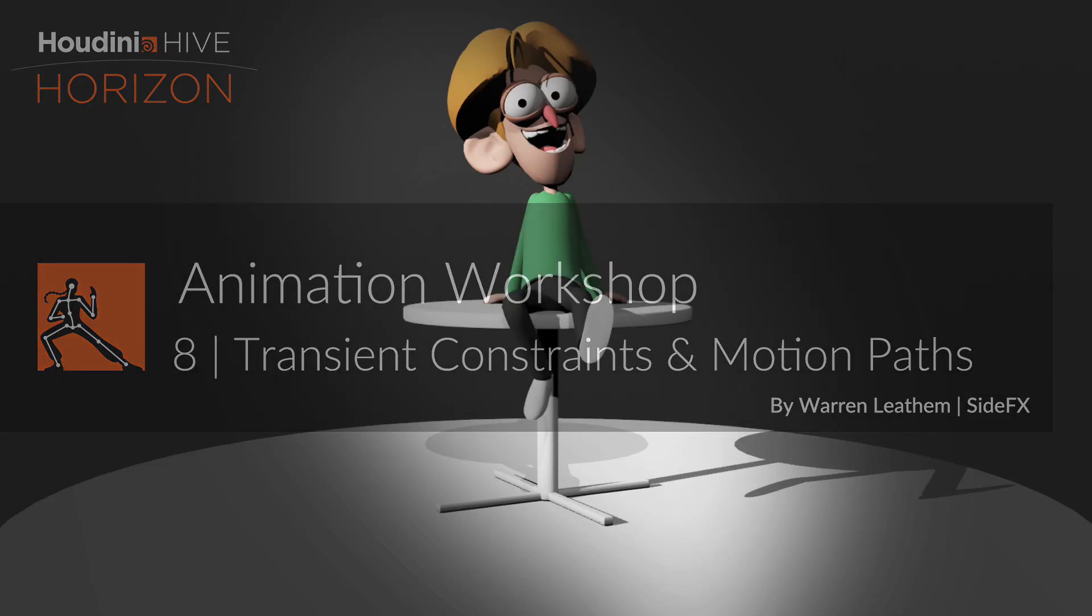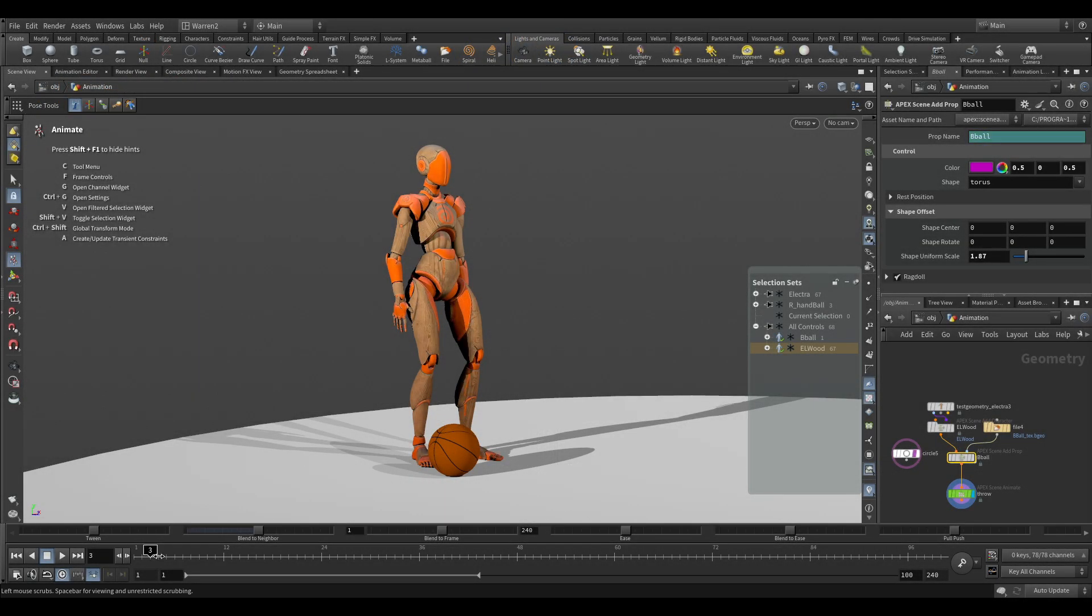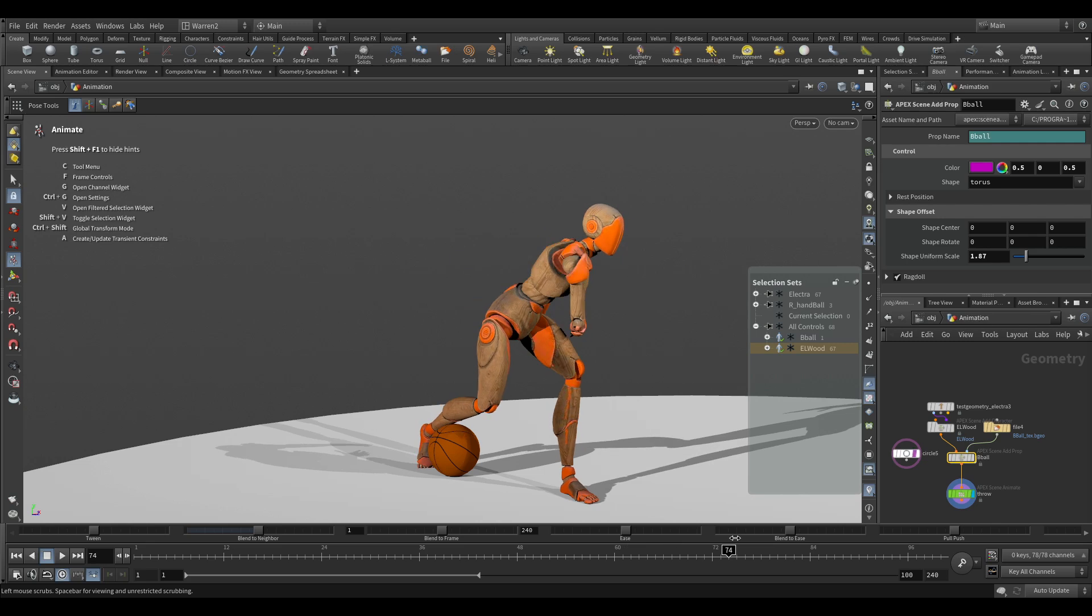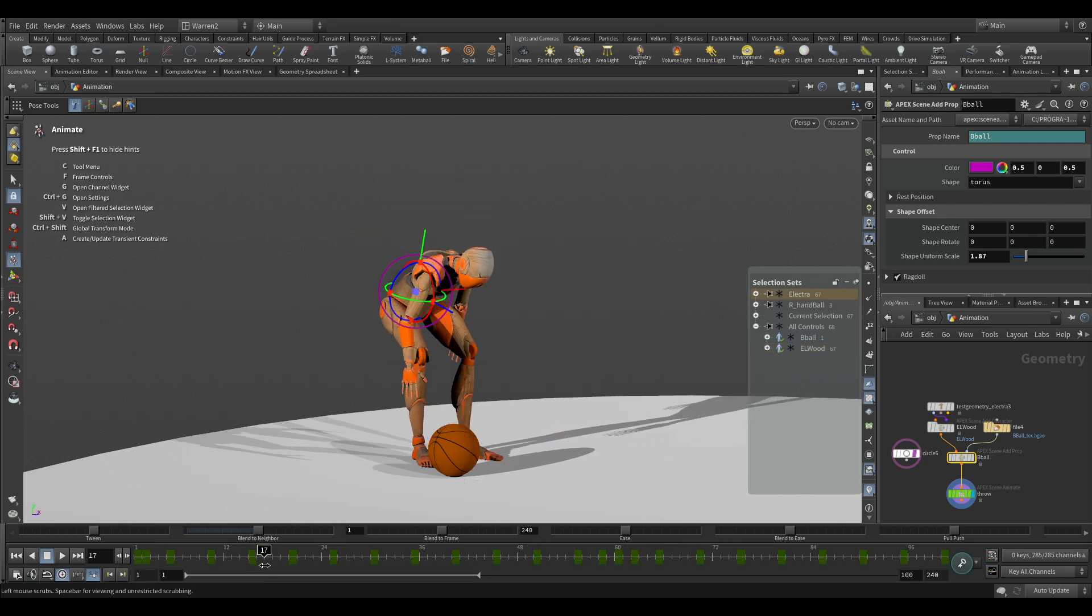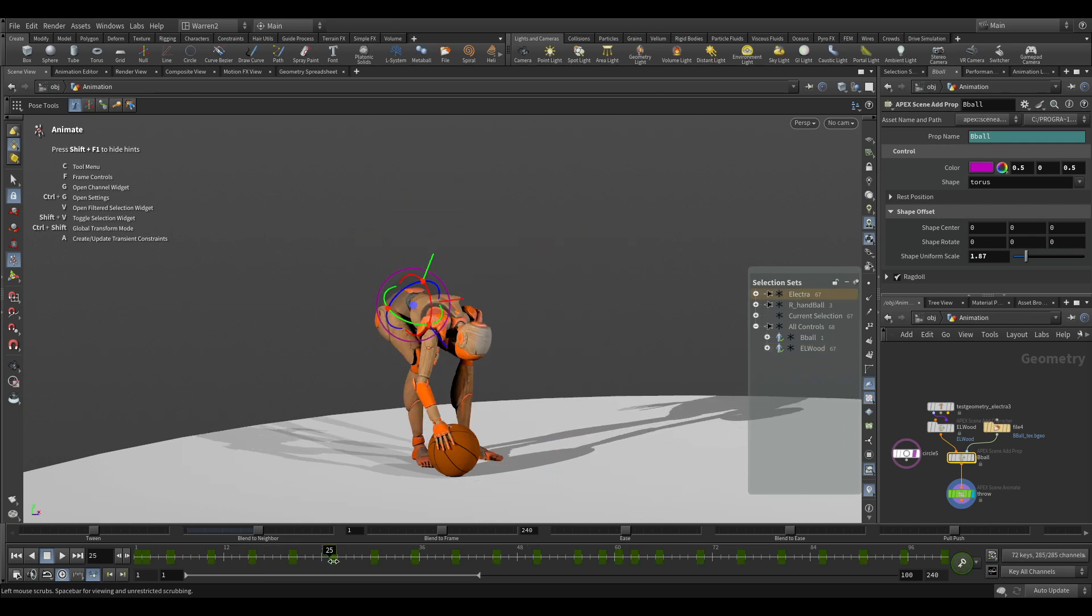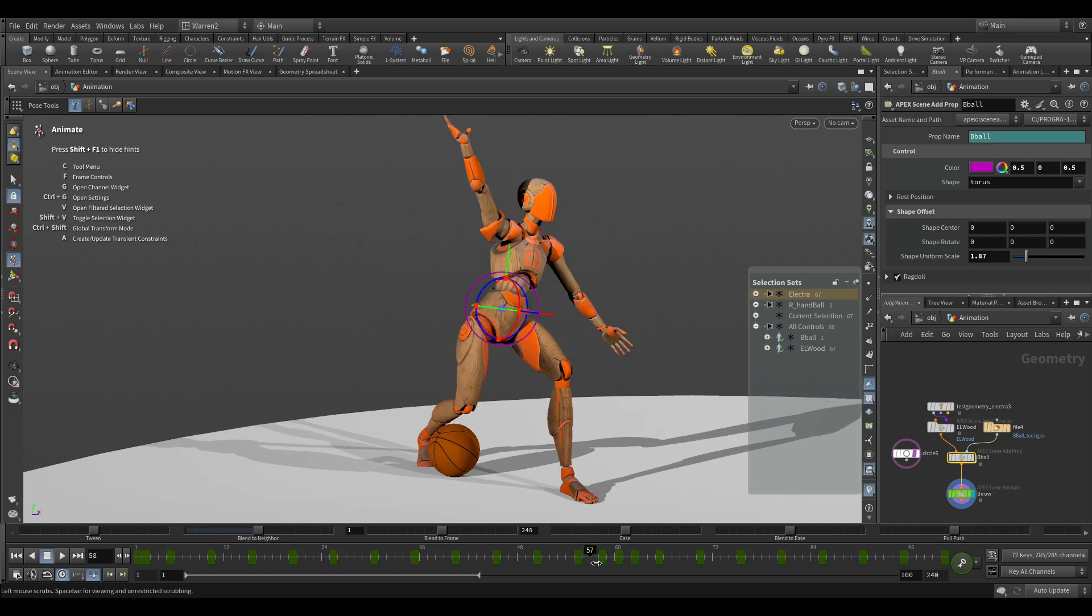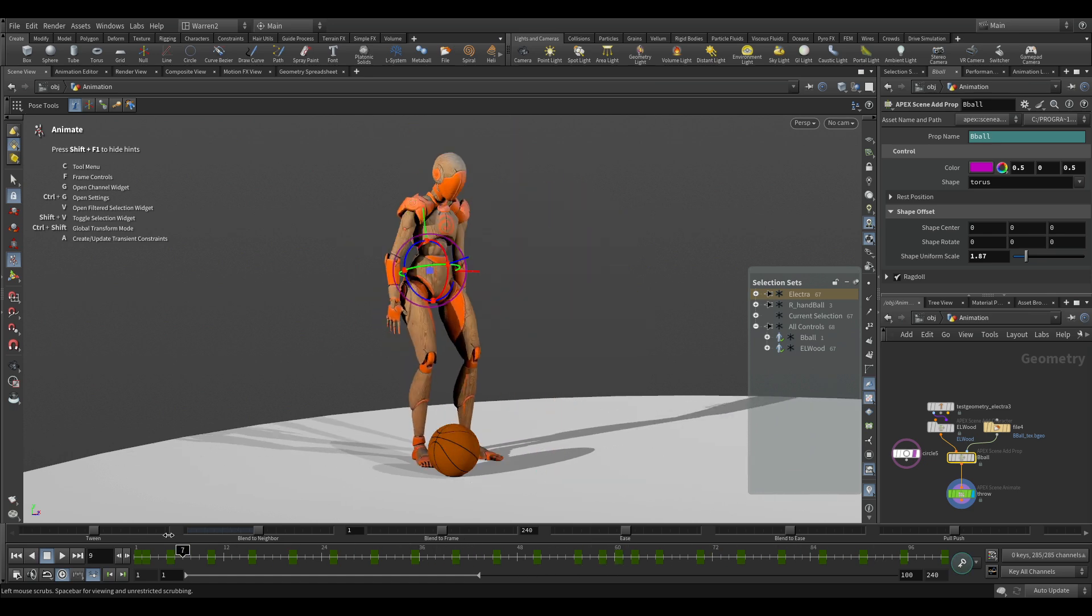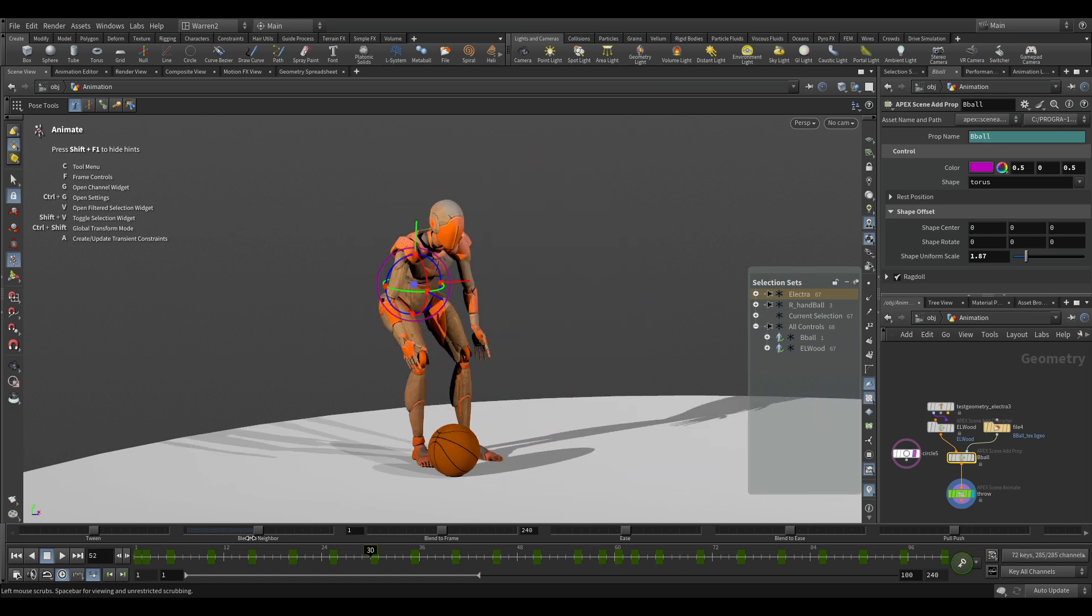So next we have just some rough animation of Electra reaching down, picking up the ball and throwing it. If I select Electra, you can see it's still just every five frames generally, a few more where I need it, but just roughing in some animation.